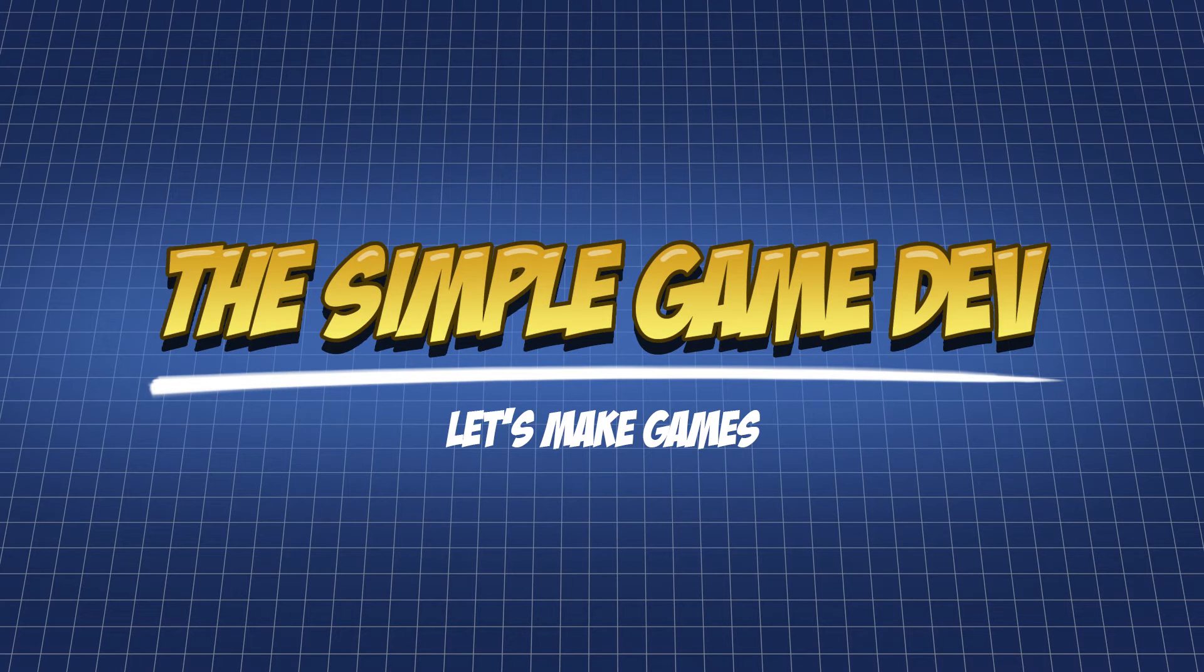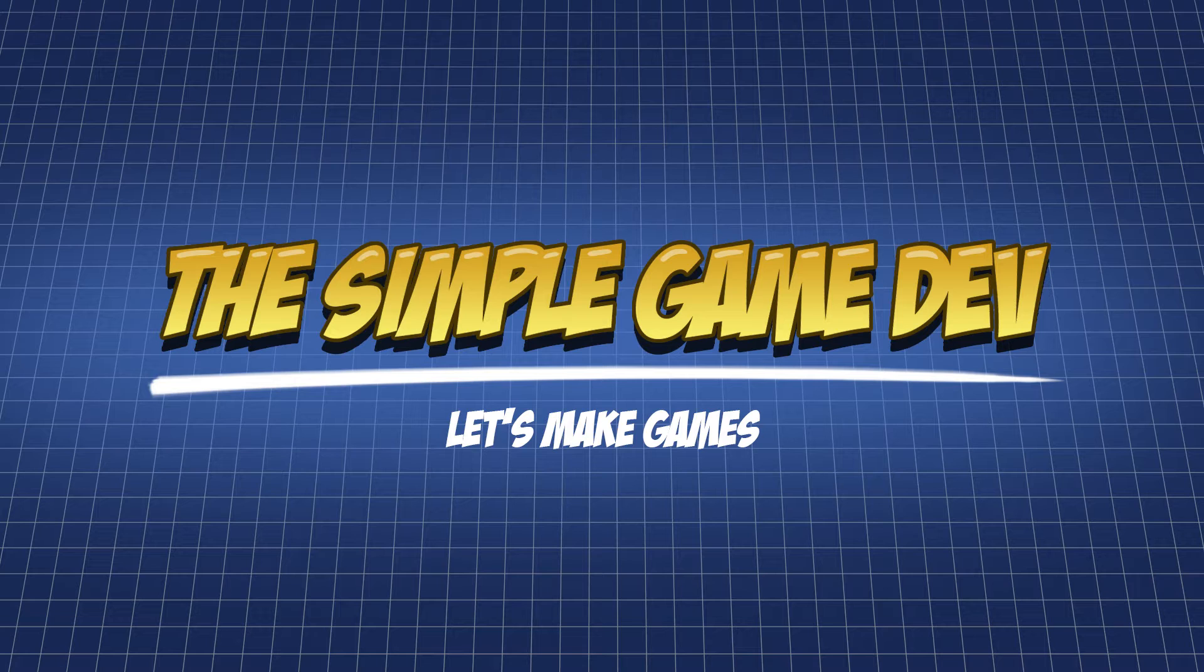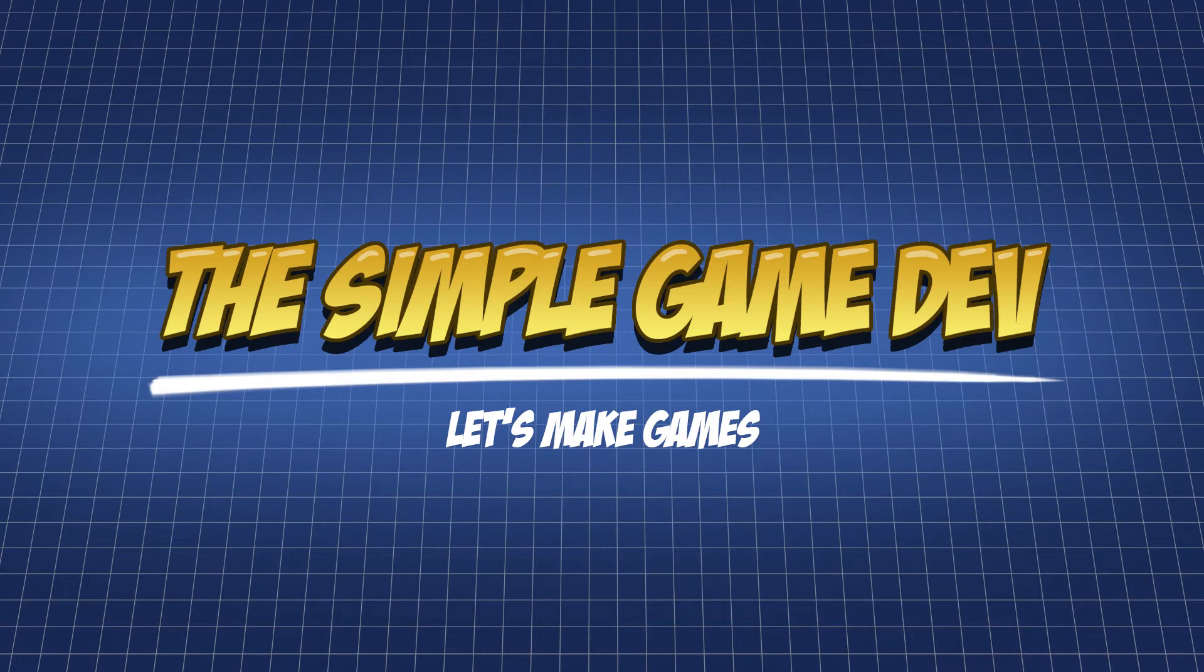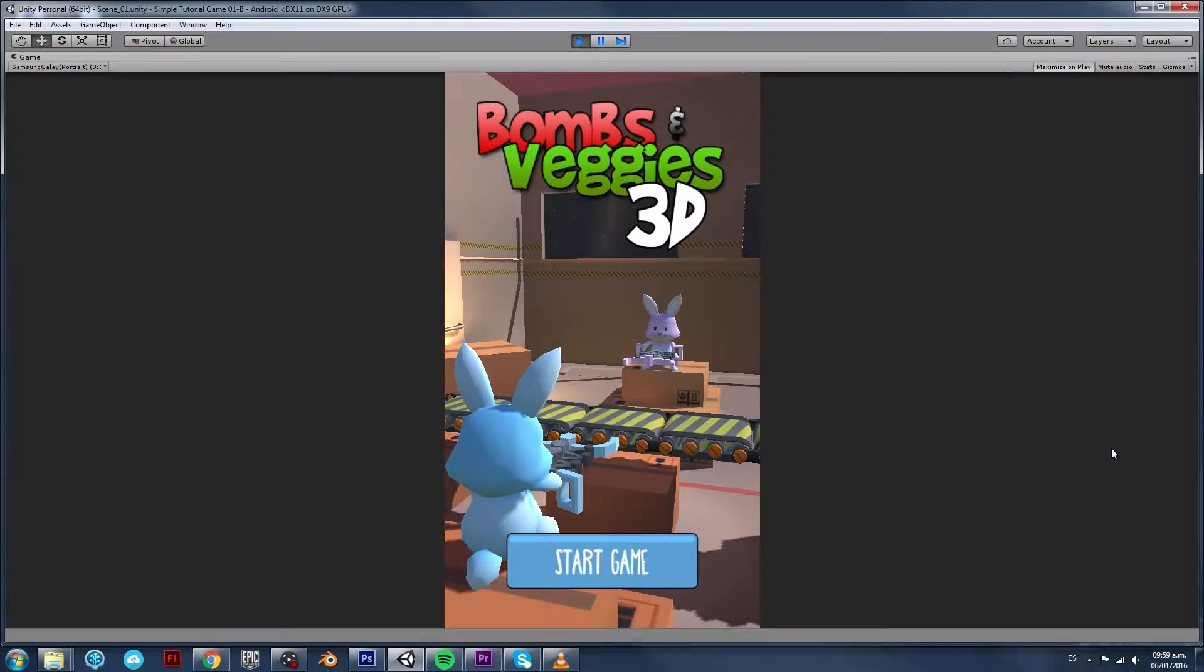Hello and welcome to The Simple Game Dev. My name is Remy Storms, I'm a game designer and in the next videos we are going to be making an Android game called Bombs & Veggies 3D.